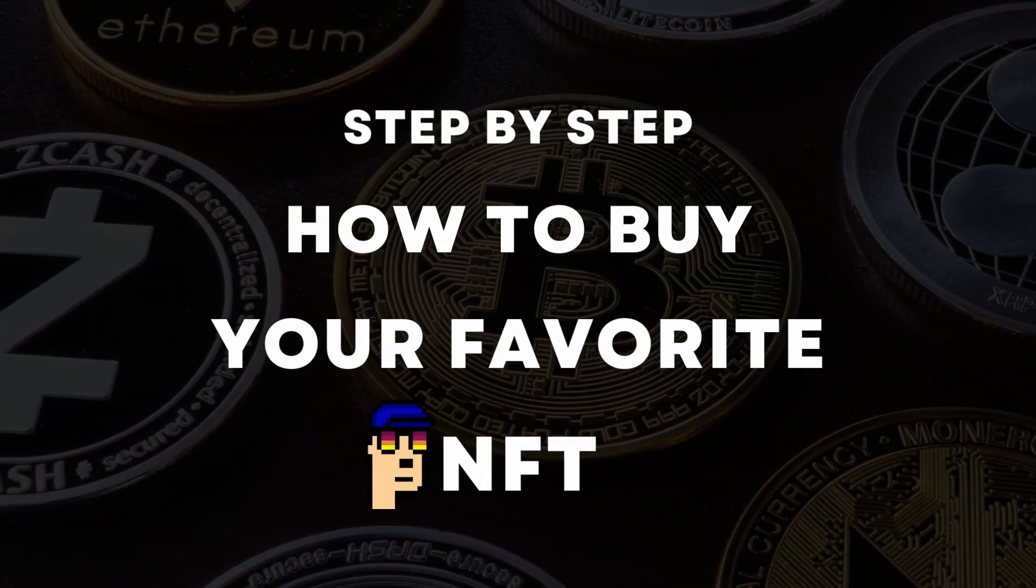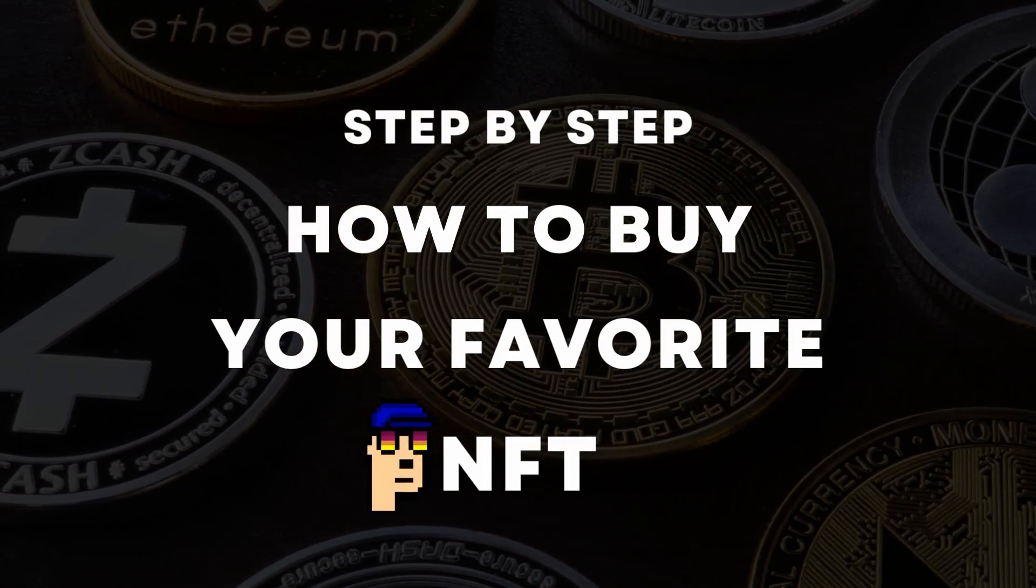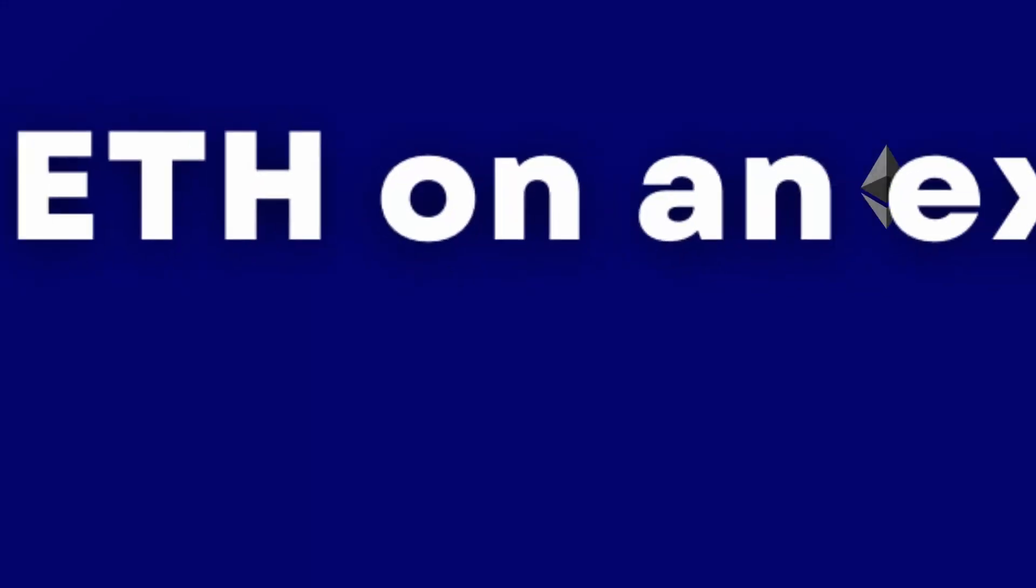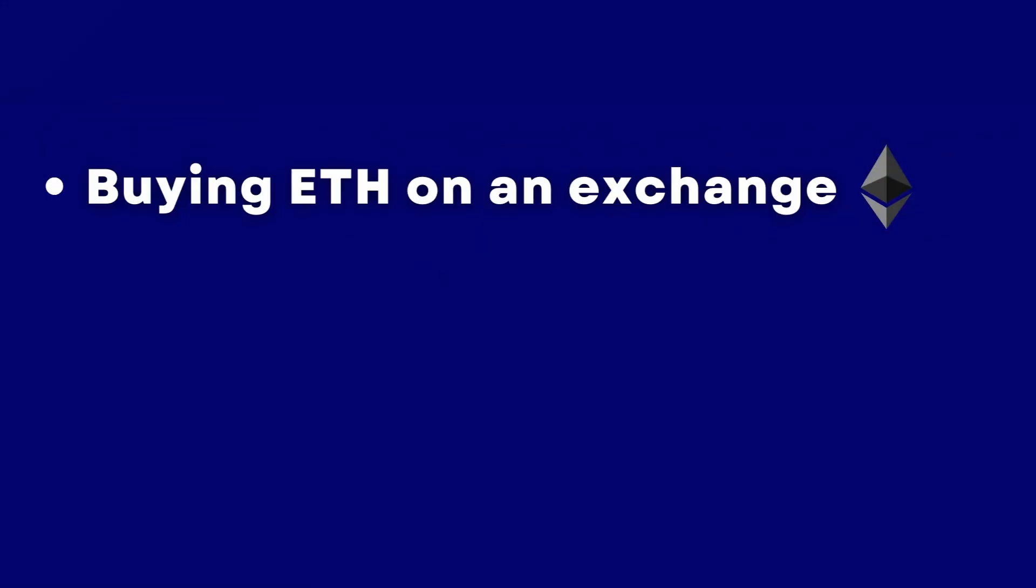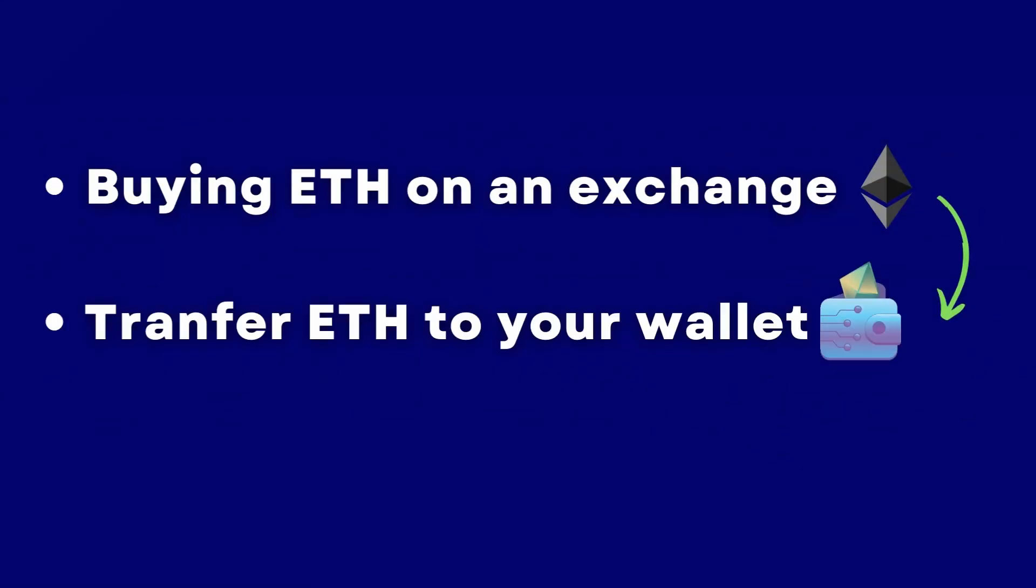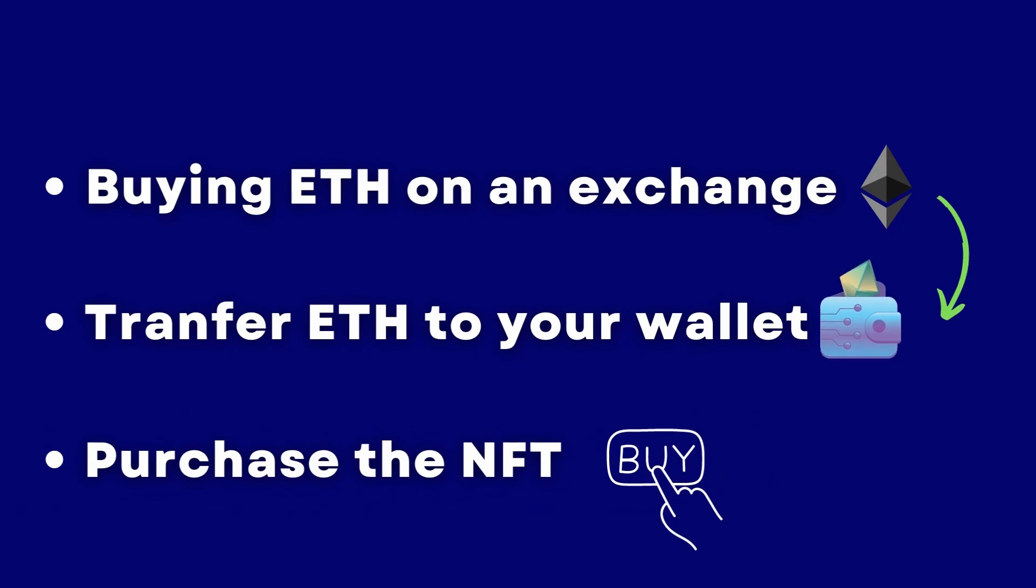We'll cover everything from buying ETH on an exchange, transferring it to a personal digital wallet, and finally purchasing an NFT on an NFT marketplace.